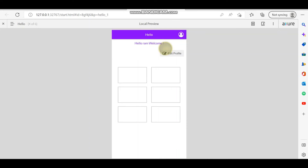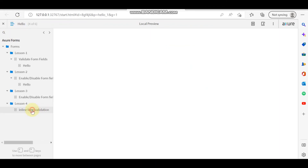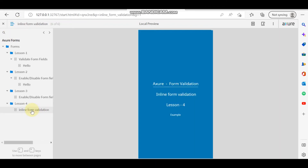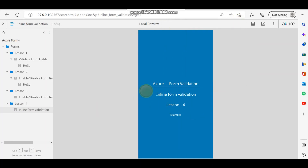Next we are going to do the inline form validation. We will see in lesson 4 how we can have inline form validation. For that I have given one example here.